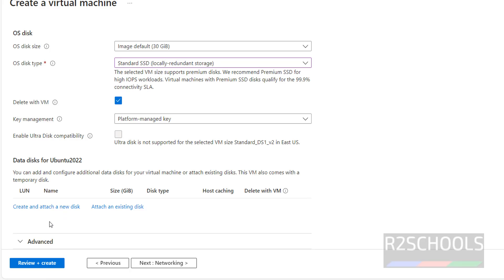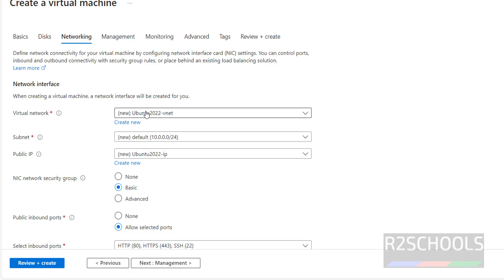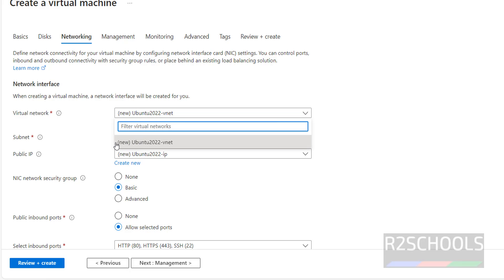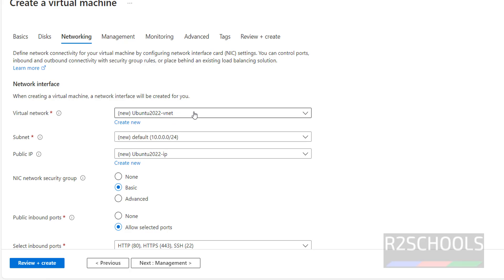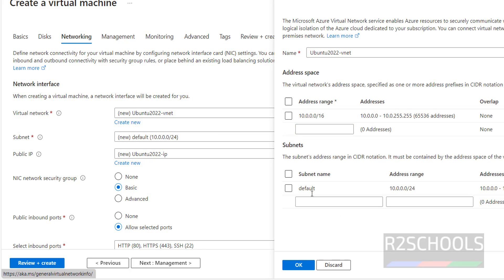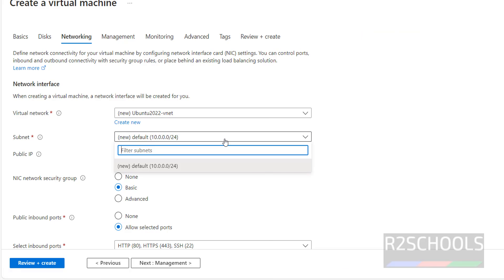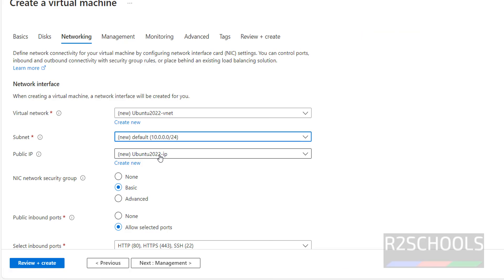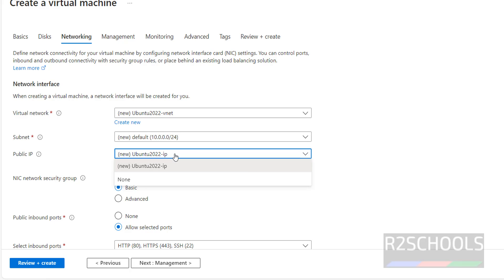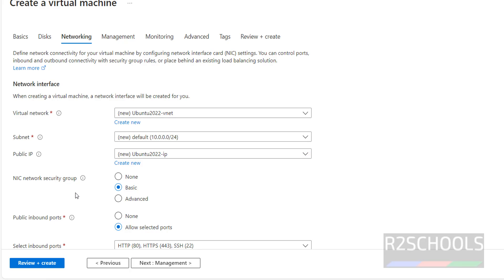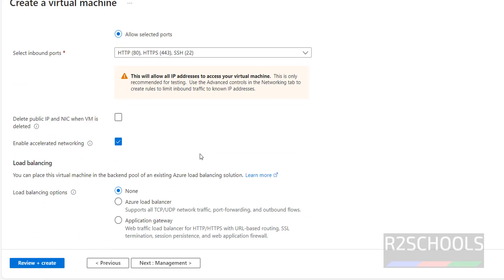Under key management, I am not going to attach any additional disks. Click on Networking. A new virtual network will be created automatically since I don't have an existing one. This is the subnet range. For public IP, select the first option if you want a public IP, otherwise select None. I am going with the remaining defaults for the network security group.